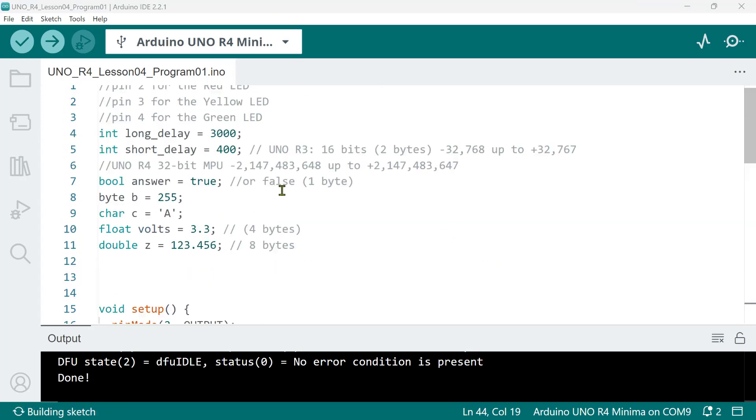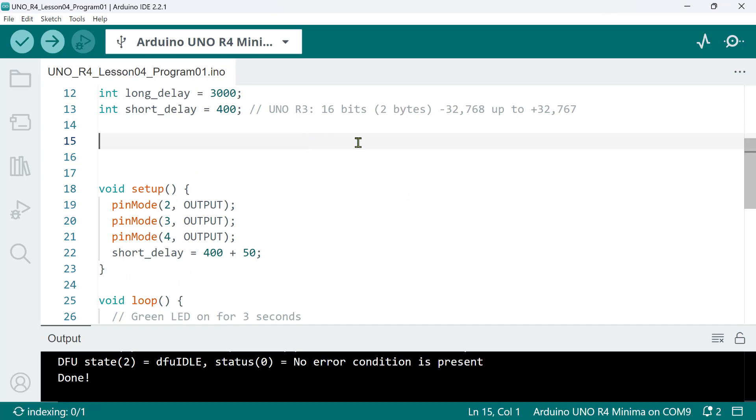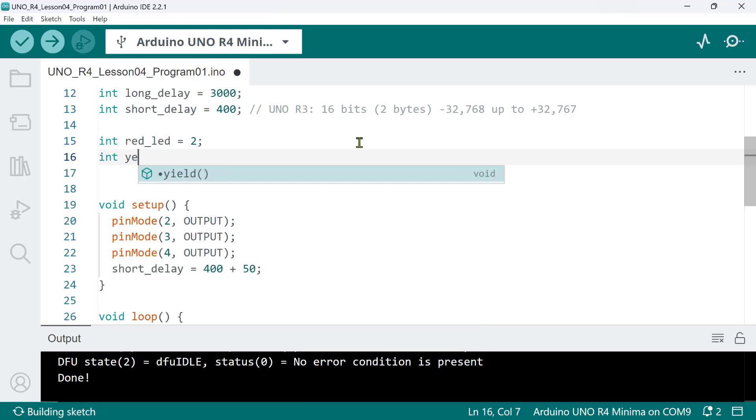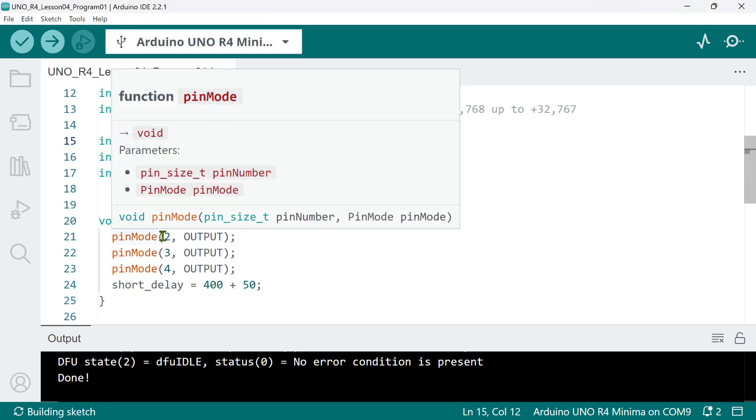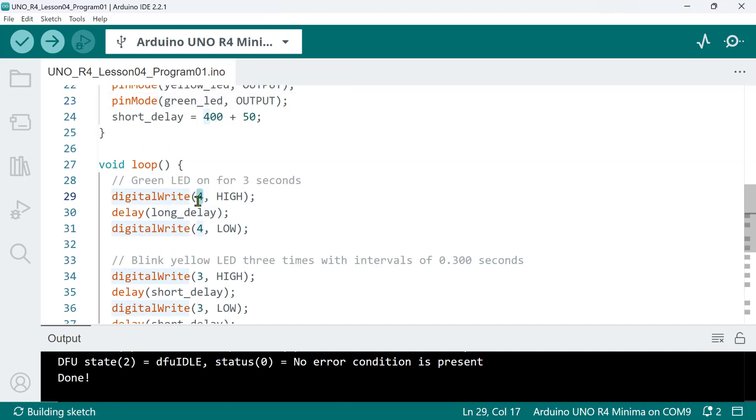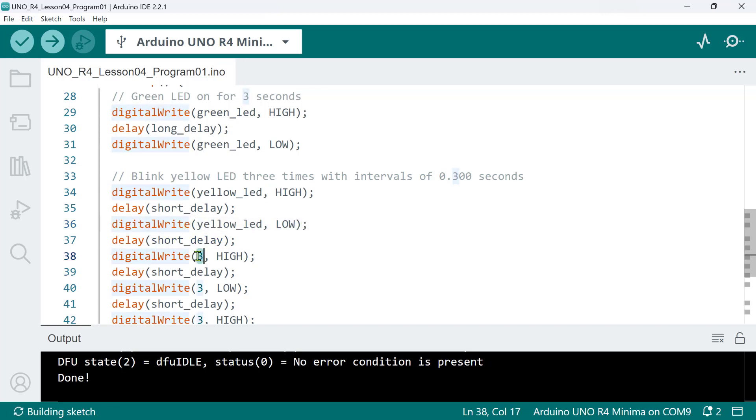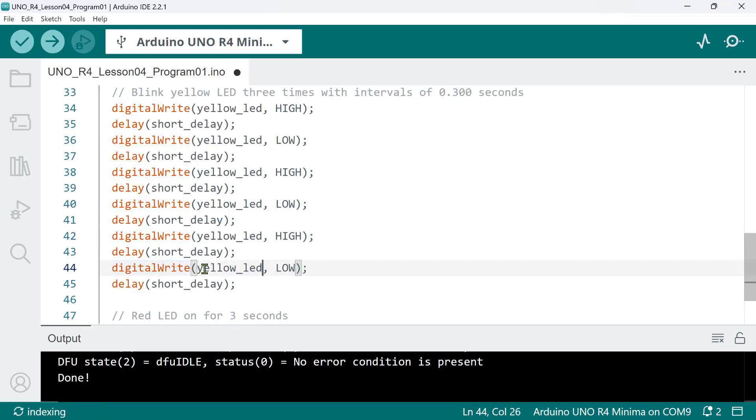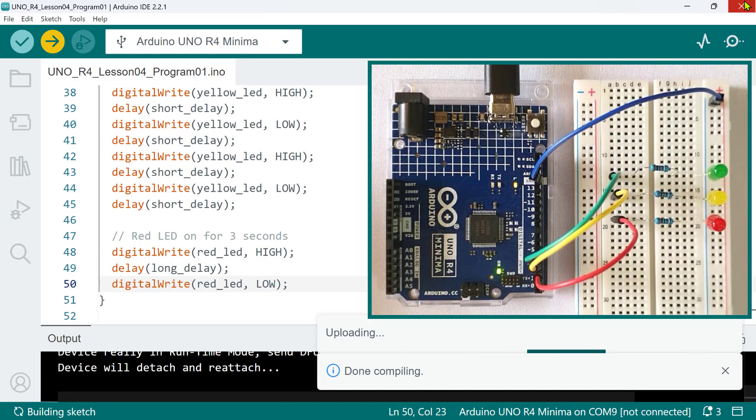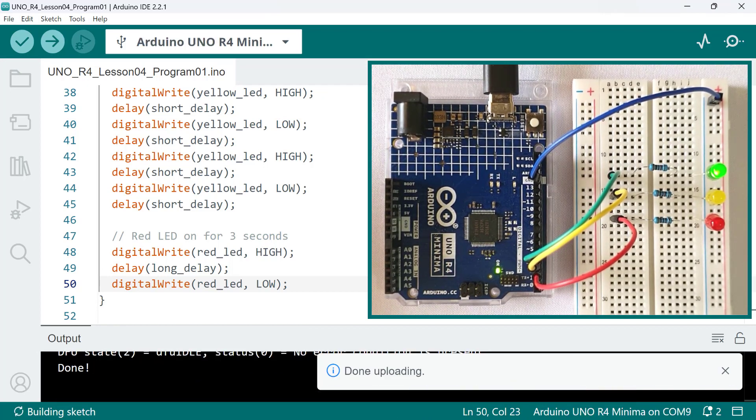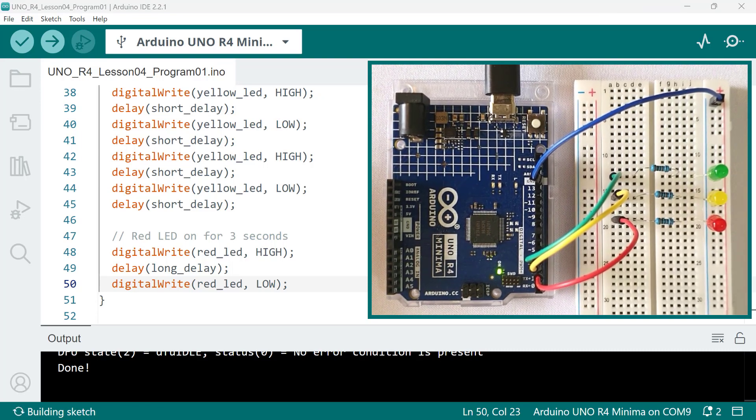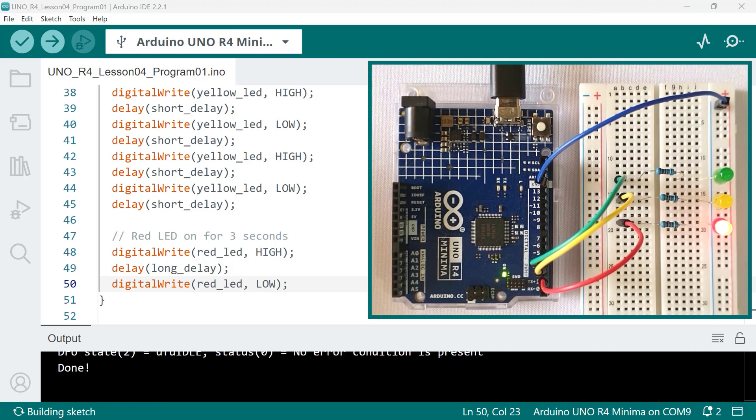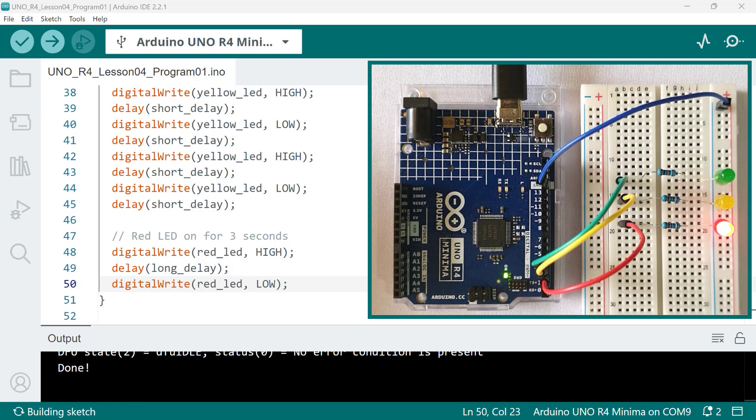Now, you might be tempted to create more and more variables as you get used to it. For example, we could use three more variables to store these three pins, pin 2, 3, and 4, like int red LED equals 2, int yellow LED equals 3, and int green LED equals 4, and then replace all the hard-coded values here in our sketch. So, let's test if our program still works as before. And, it's good?